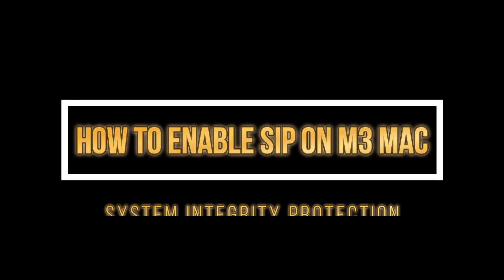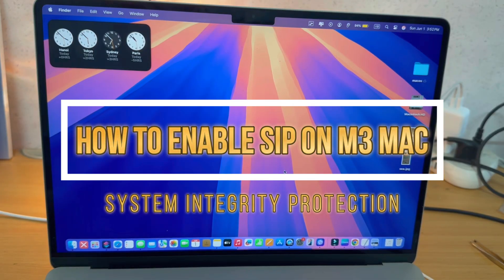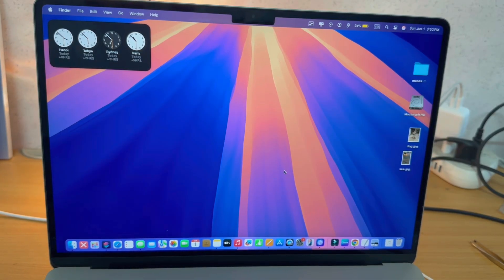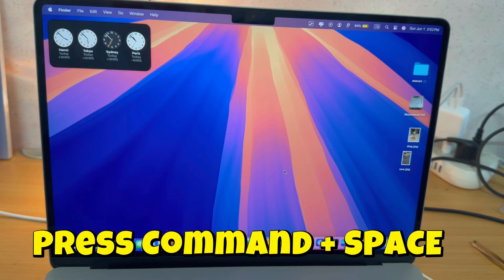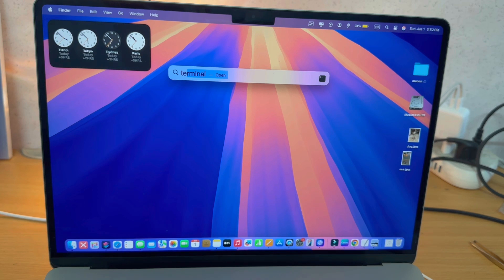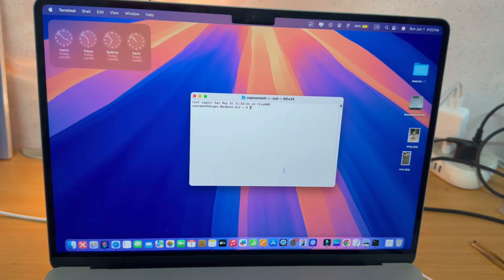Hi everyone, in this video I'm going to show you how to enable system integrity protection on the M3 Apple Silicon Mac. You can tell whether you have system integrity protection by pressing Command plus Space to open Spotlight, then type in Terminal and press Return to open it.